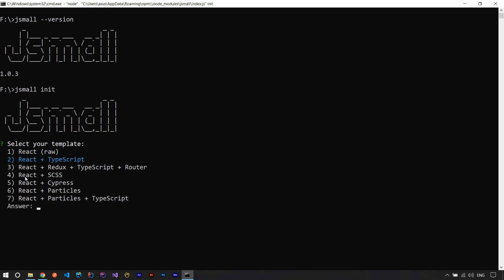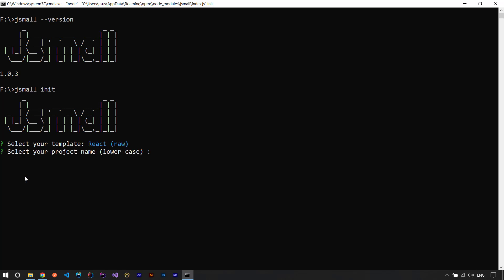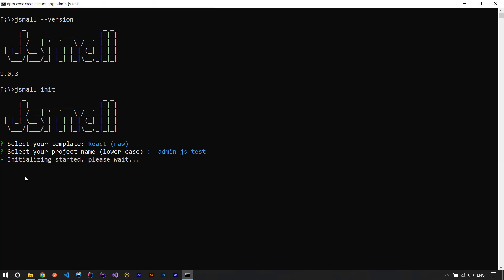I'll choose the React raw template first. I press Enter and it says 'select your project name in lowercase' — you know that in npm packages you need to use lowercase names. I type admin-js-test and press Enter.